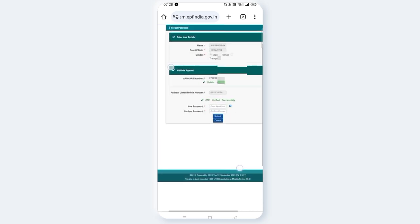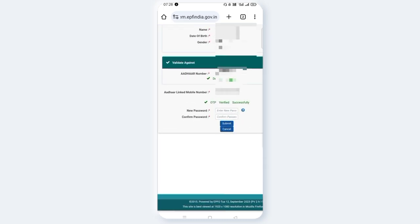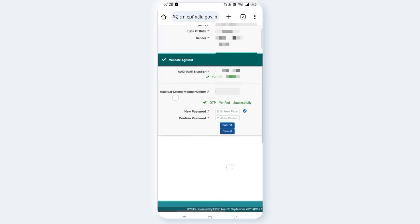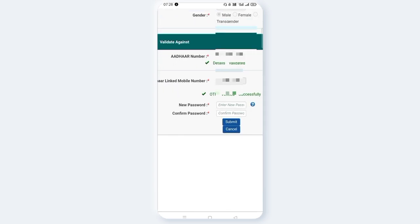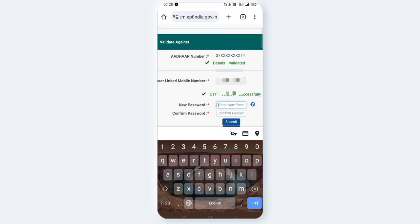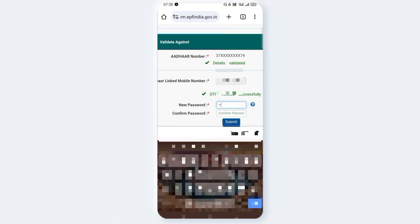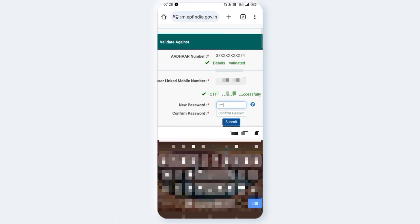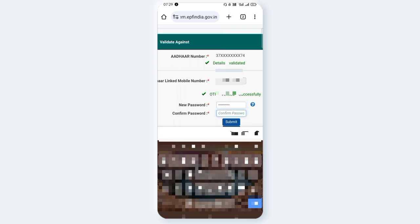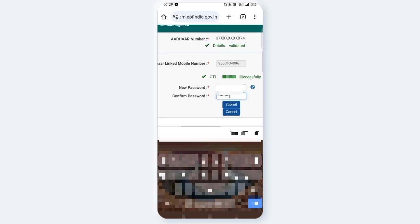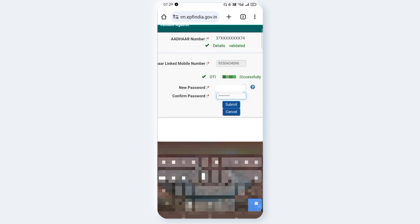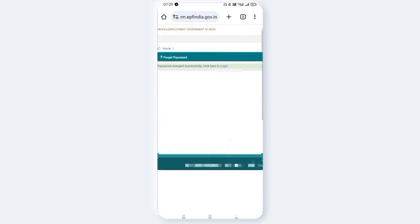Now we are going to set the password. Here we will set the password. You have to set the new password and confirm new password. Enter the password two times, then click submit.